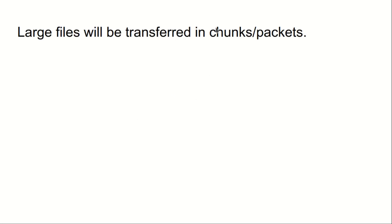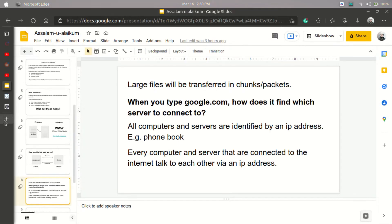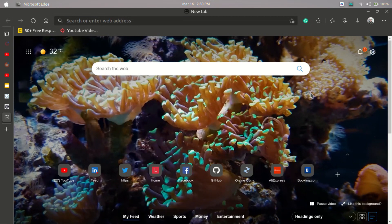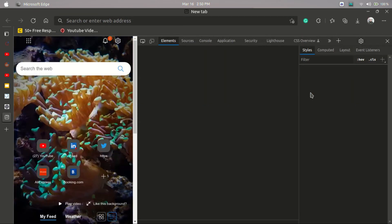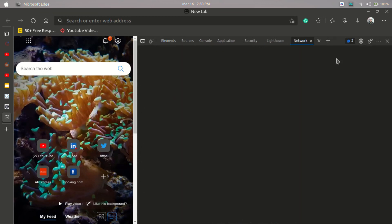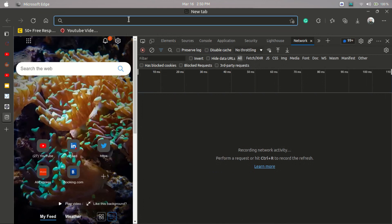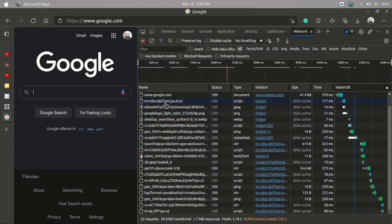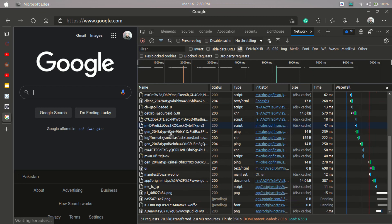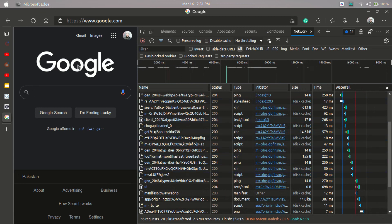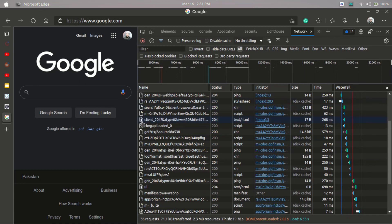Now, large files are transferred in chunks and packets. Let me show you something. I'll move to another page, click on Inspect, and open the Network tab. As you can see, nothing is present here yet. I'll simply type google.com. Now you can see there are a bunch of things appearing in the Network tab — and it is still going on. These are the chunks — these are the files that in collection make up the google.com website.